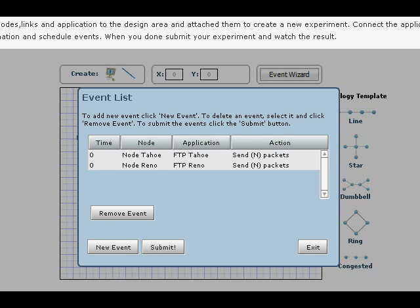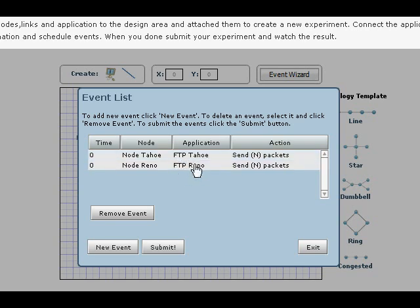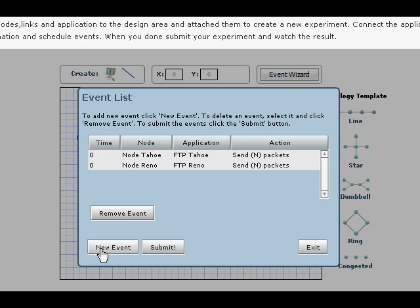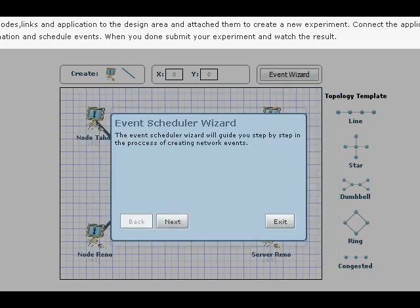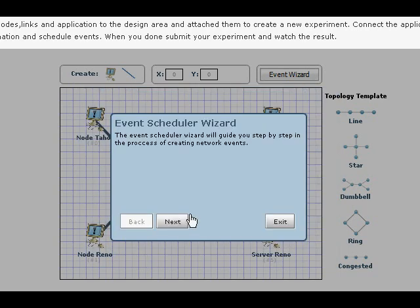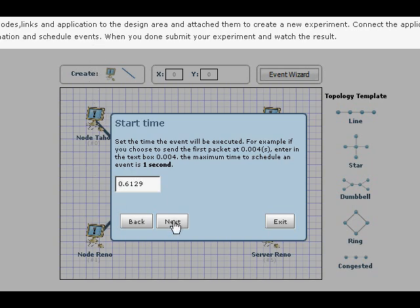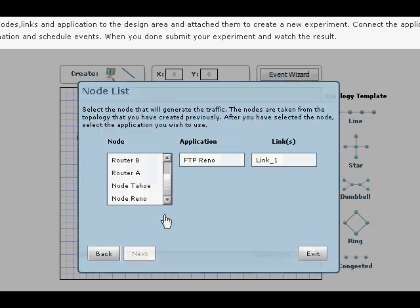The next thing we want to do is we want to create a link failure that is because we want few packets to be dropped from FTP Tahoe and few packets to be dropped from FTP Reno. So I'm going to click new events. Now, we already know the timing. Yep. This time here.